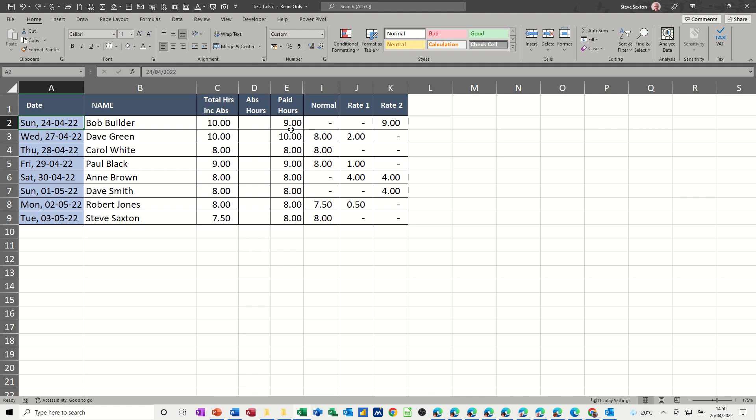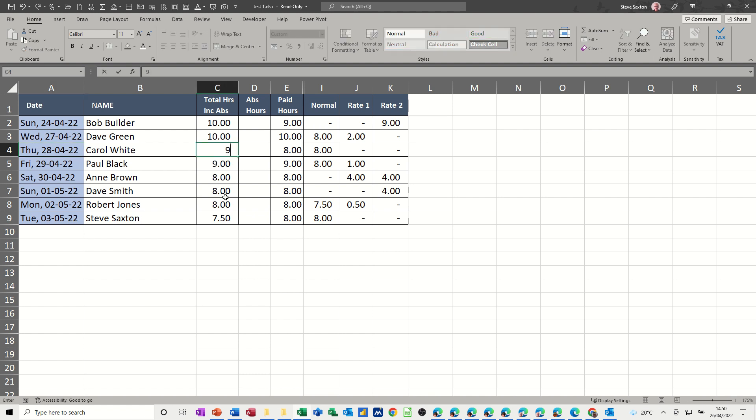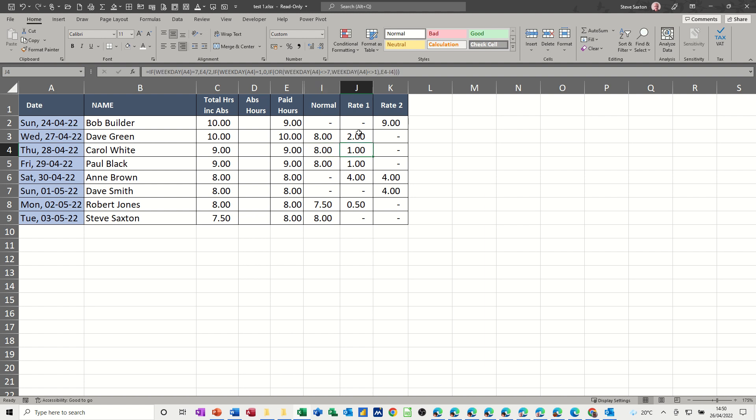So that's the hours worked, and then you've got the normal breakdown here. Anything over whatever you set to be the default hours, so it could be 8 or 7.5. So Thursday, for example, if I do nine hours, that is eight hours at normal pay and one hour at overtime rate one.